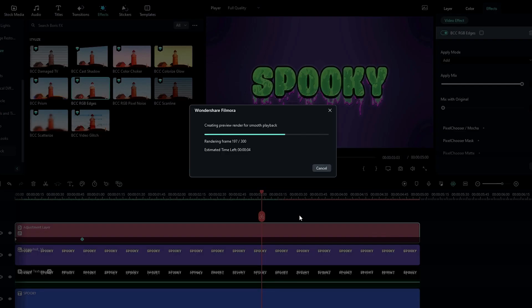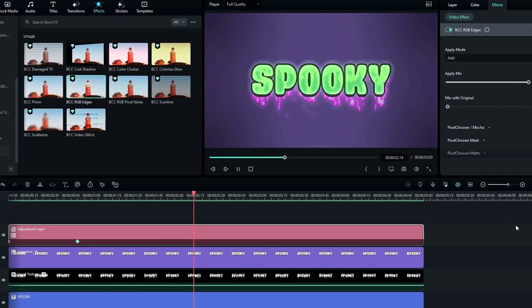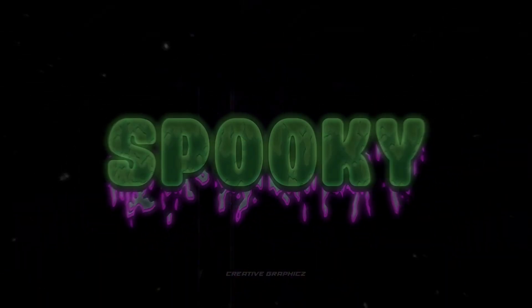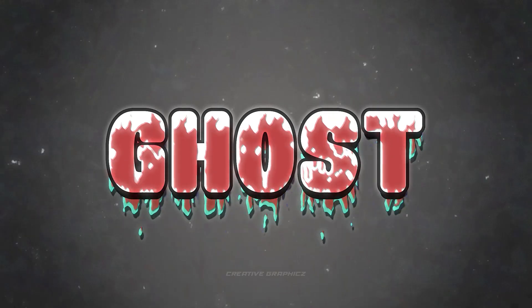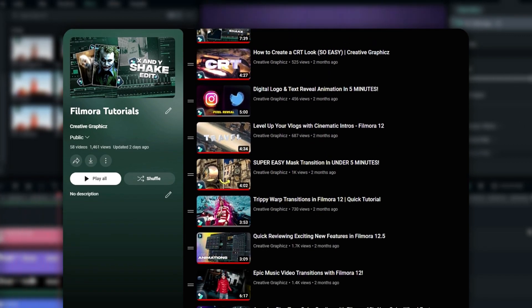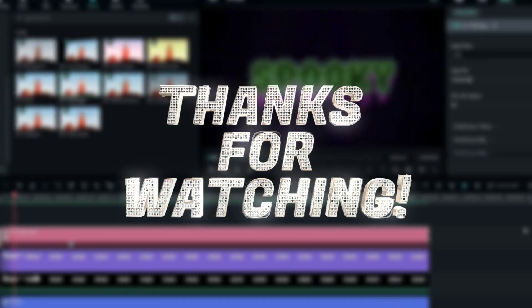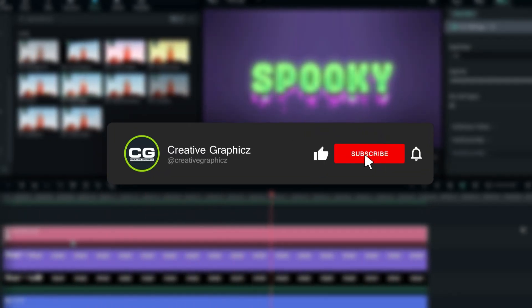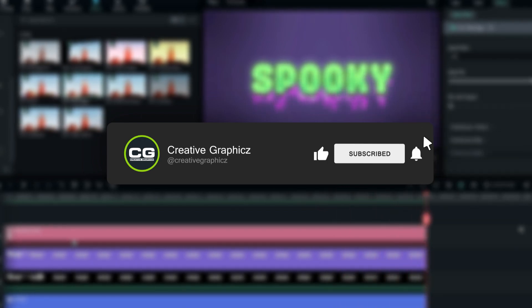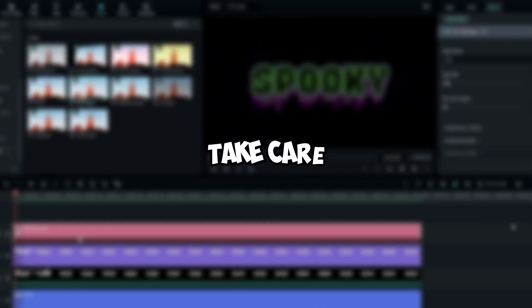Our Halloween text animation is done — here's the result! This is how to create an awesome Halloween text animation using Filmora 12. If you want to learn more Filmora tutorials, check my Filmora tutorial playlist. Thanks for watching — please leave a like, subscribe to my channel, and leave a comment about what tutorial you'd like to see next. See you in the next video!